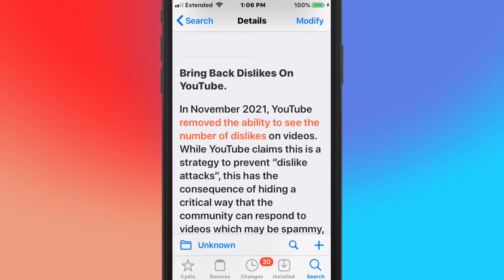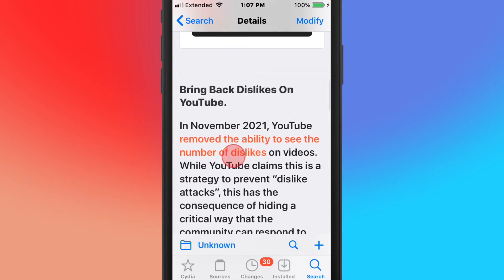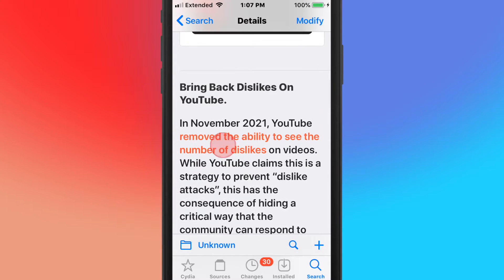I mean, I understand kind of why they took it away, but still I think it was stupid. They took the dislikes away back in November 2021. I can't really believe how long it's been, which made the inability to see the number of dislikes on videos.